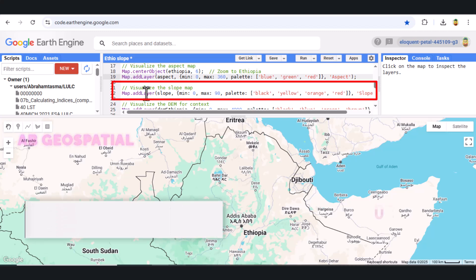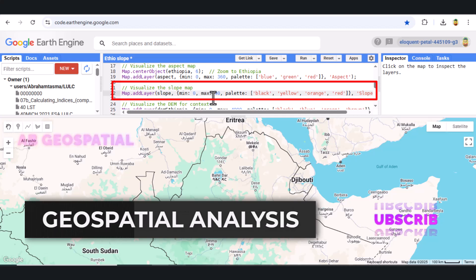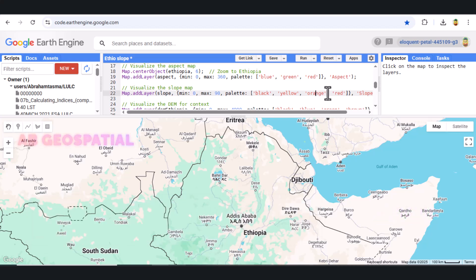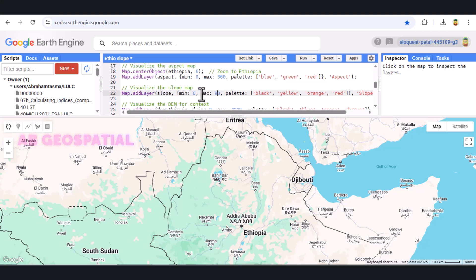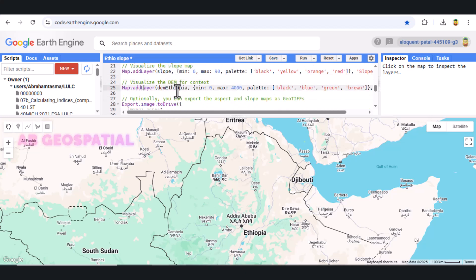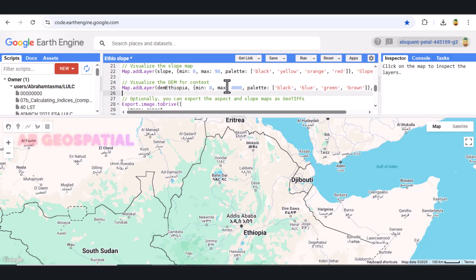Similarly, we add the slope map. The color palette for the slope map ranges from black for flat terrain to red for the steepest terrain. We again set the minimum and maximum slope values to 0 and 90 degrees. This will help you see areas with steep slopes, which might be useful in environmental studies, agriculture, or disaster management. Finally, we add the DEM layer to the map for context, allowing us to see the elevation of different parts of Ethiopia. We use a color palette from white for low elevation to brown for high elevation. This provides nice context for both the slope and aspect maps, as elevation plays a crucial role in determining the slope and direction of the terrain.